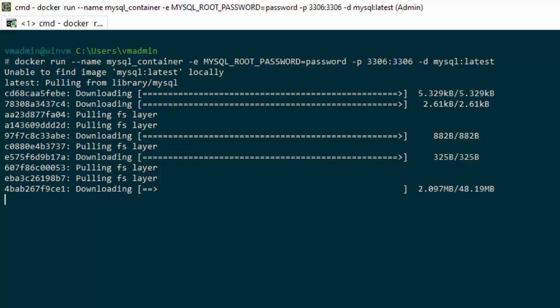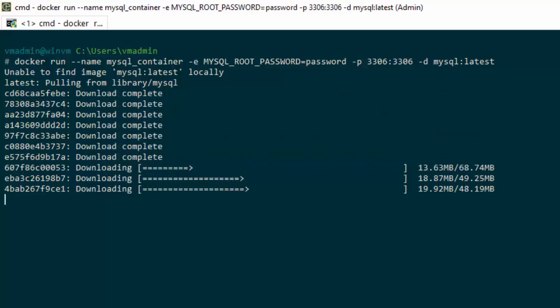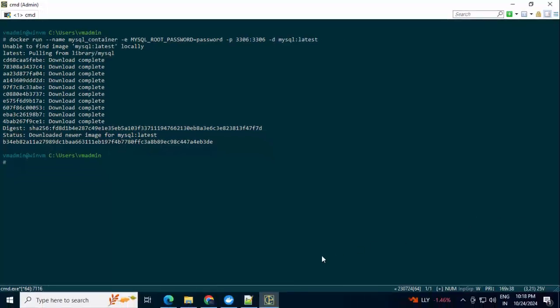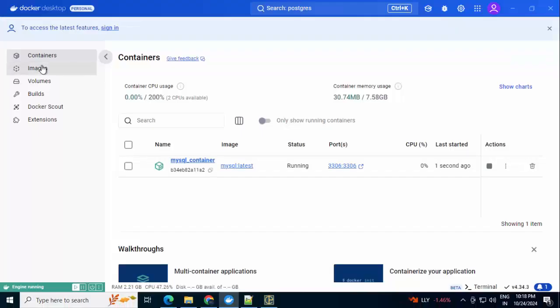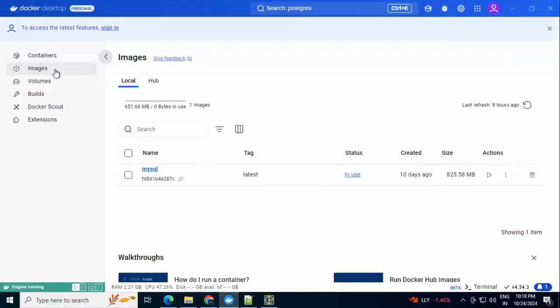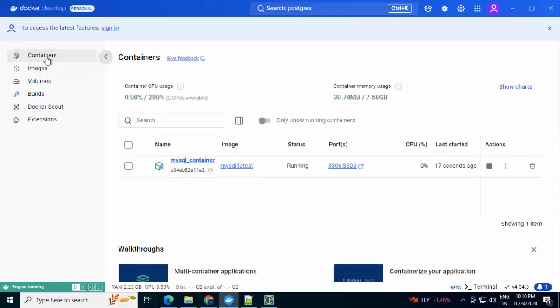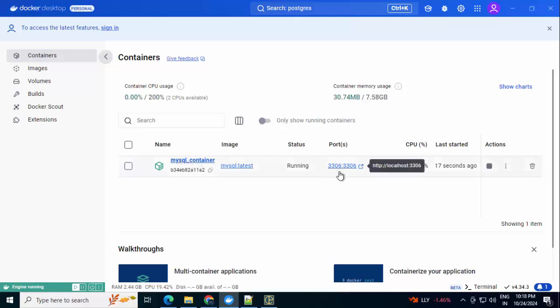I don't have the image locally, so it is pulling the image from Docker Hub. Let me go to Docker Desktop. If I go to Images, I can see the image status is in use. If I go under Containers, I see this is the container. It is in running state, showing the ports that are mapped, CPU percentage consumed, last started 30 seconds ago.